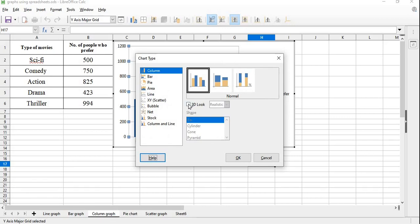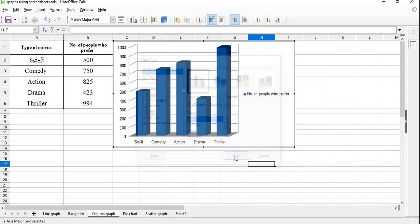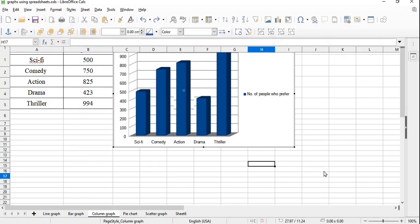Select Chart Type and check '3D Look'. The 3D type column graph will appear.